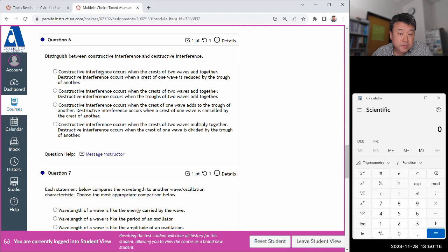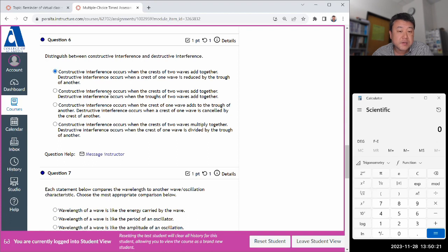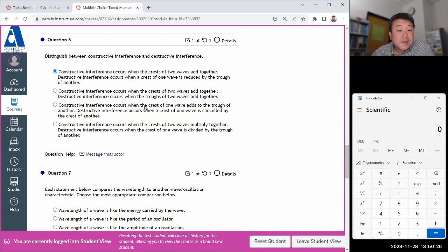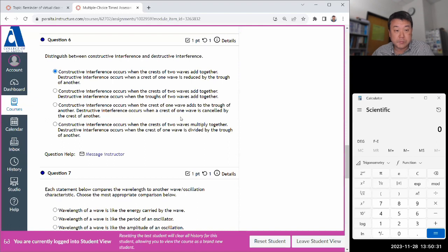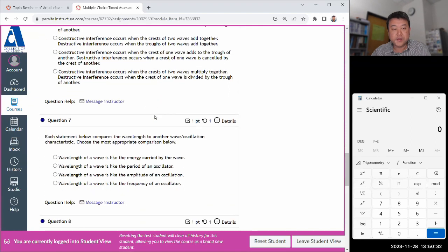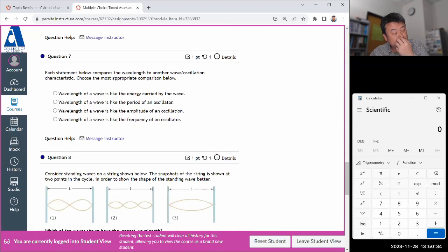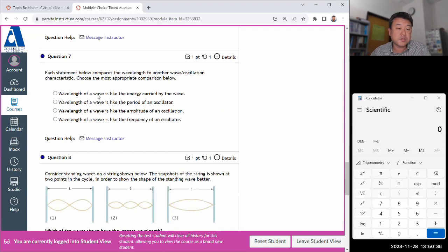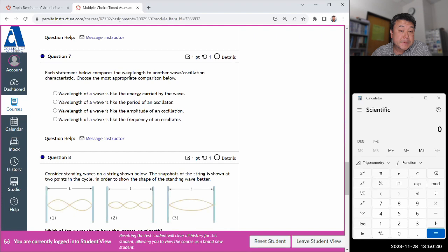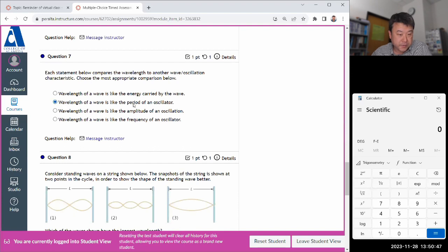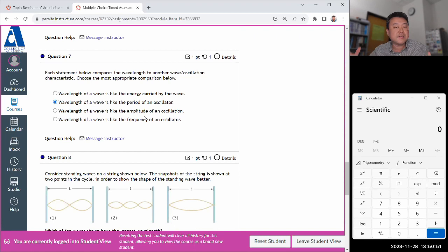Constructive and this, okay, constructive. Reduced by the, that sounds actually right. Let me check the rest. Constructive crest, yeah. When the troughs set together, that's still constructive. Crest, that's destructive. They don't multiply together. That's actually one of the properties of things that obey superposition principle. They don't interact with each other. Wavelength to wave oscillation. Wavelength is, it's not like energy. It's like a period.